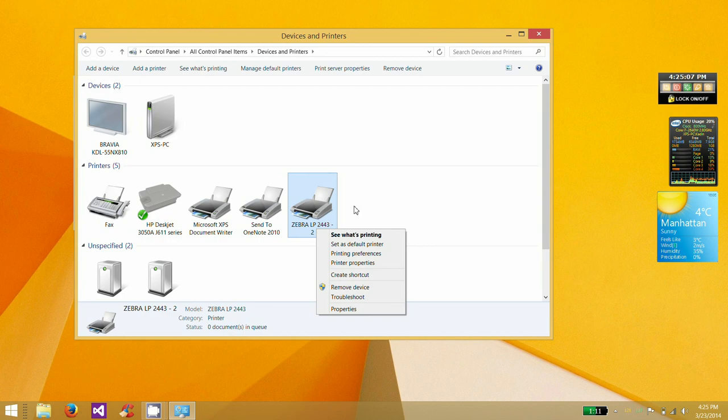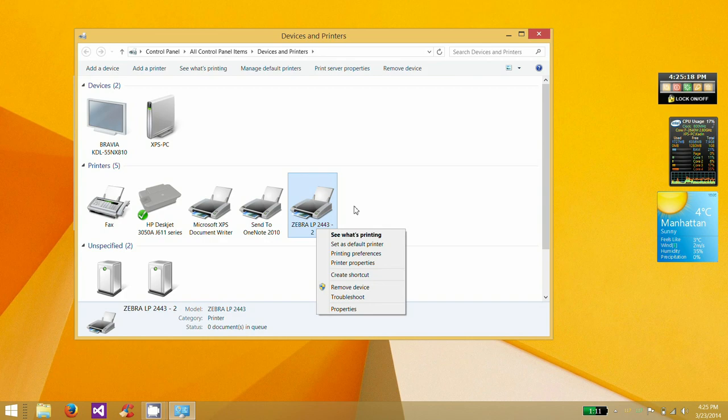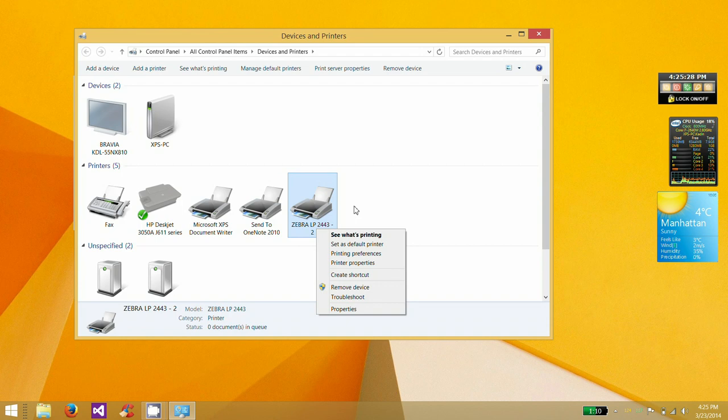And it does matter which port that you plug it into. So it's either going to be the lowest one on your computer. So if you have three on one side, it's either going to be the very one closest to you, or it's going to be the farthest one away from you. On all the things that I've installed it on, it's always been, on my laptop, the closest to me.